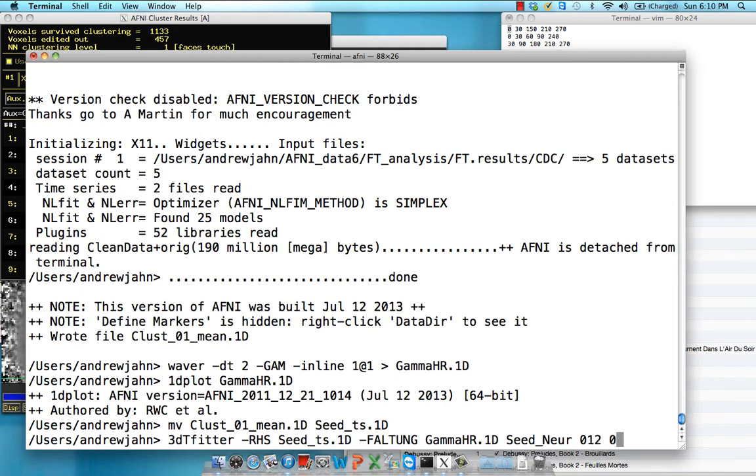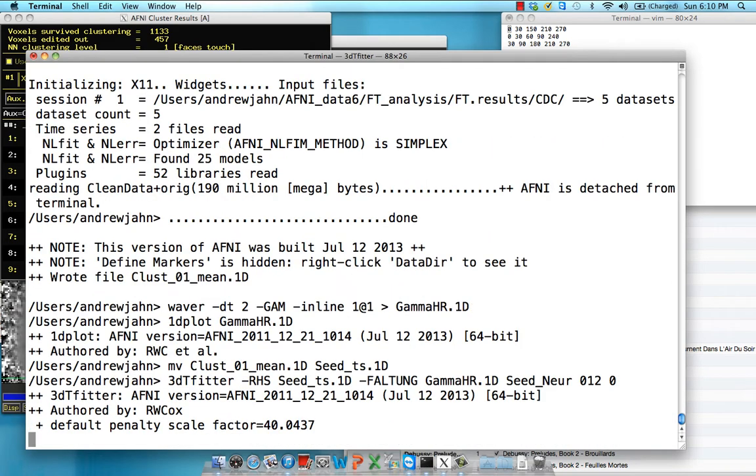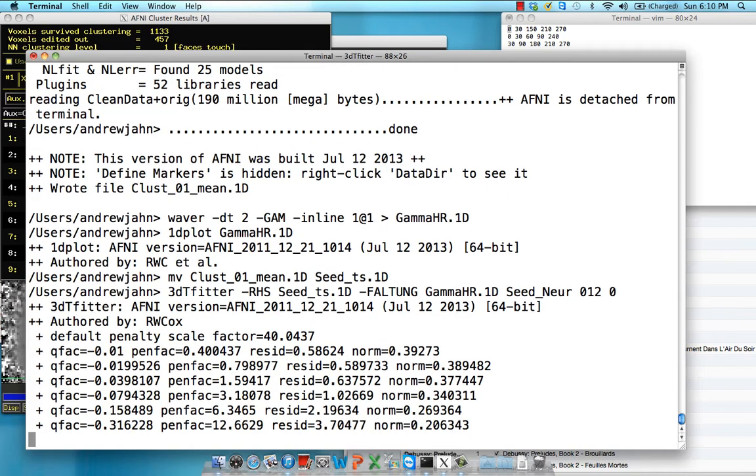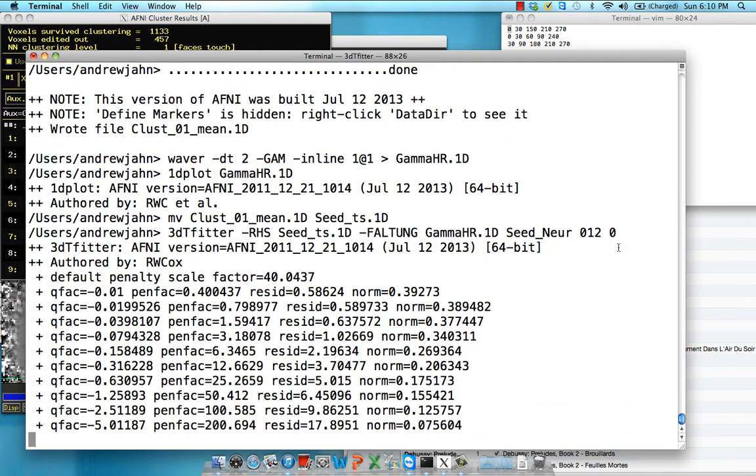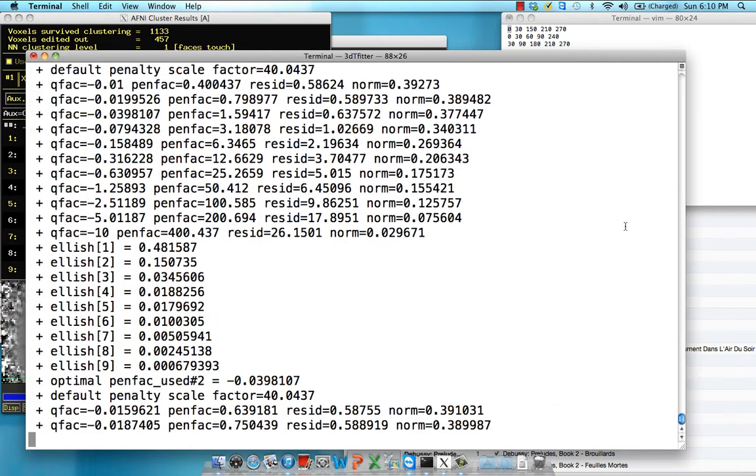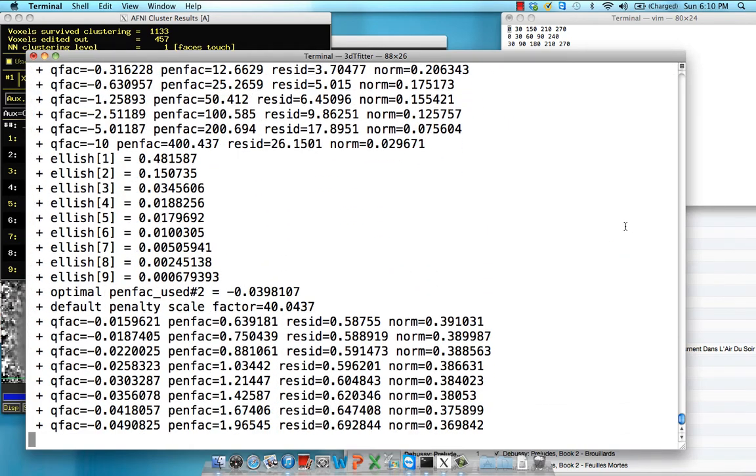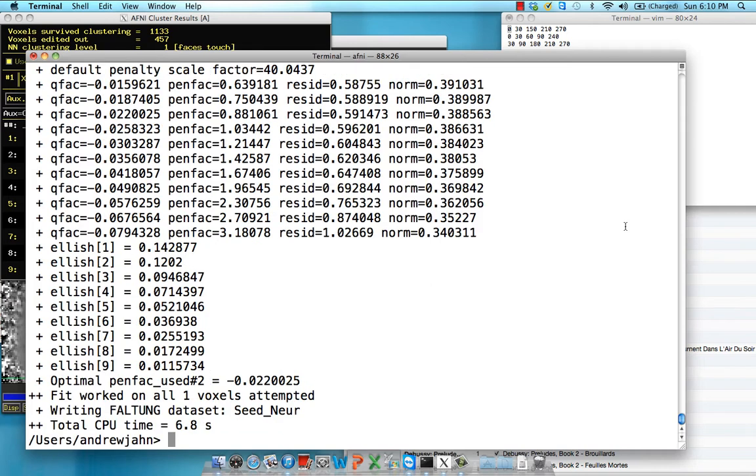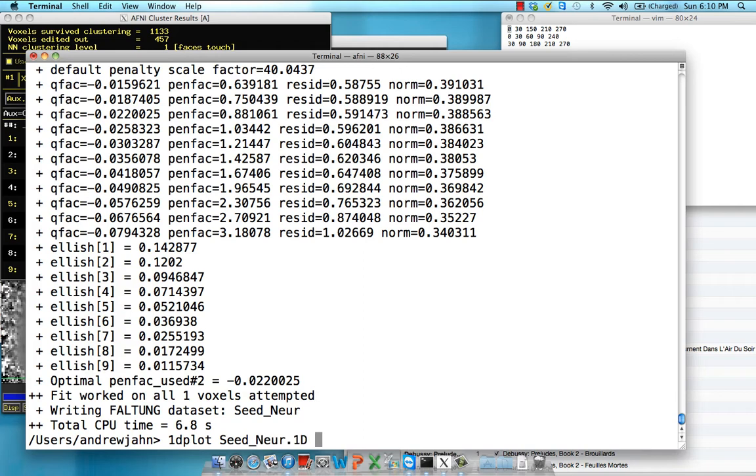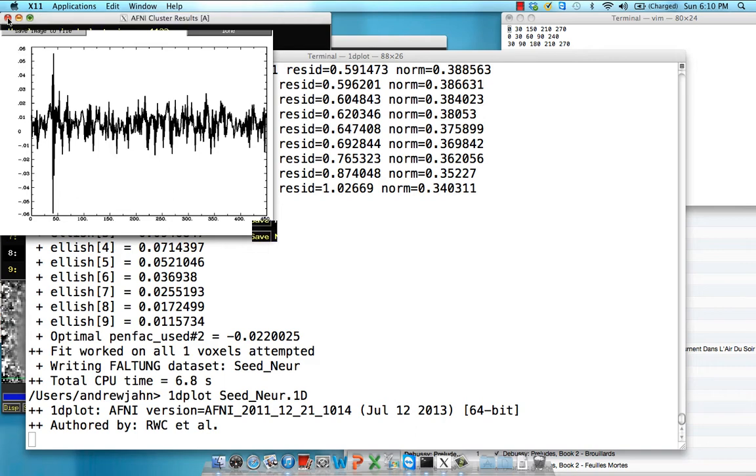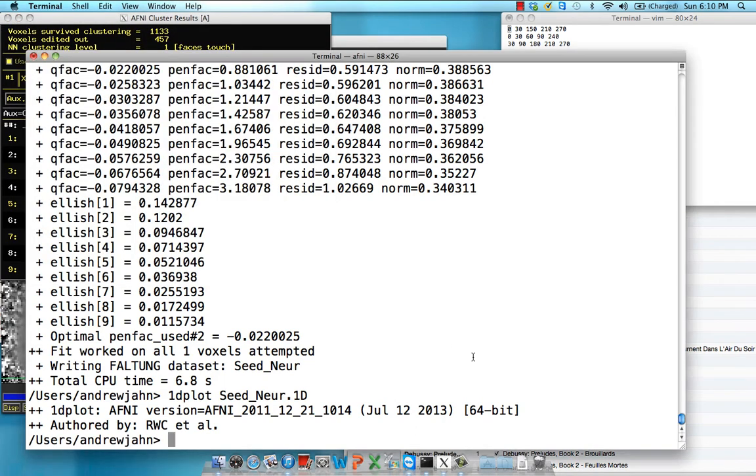We're going to give it a penalty function. You can look at these more in the 3DTFitter help, but right now I think these defaults will work fine for you. It's doing a bunch of different penalty functions to find the ideal one. So that's generated seed_neur. So we're going to look at that through 1Dplot. Just make sure nothing got too out of whack. It still looks roughly like it did before. We just removed the convolution component with a basis function.